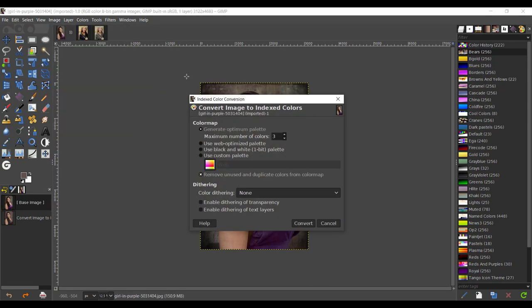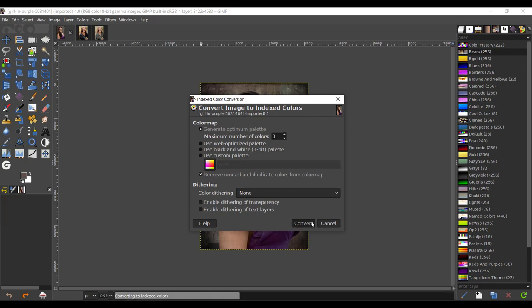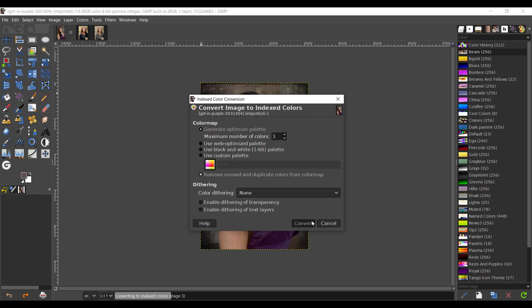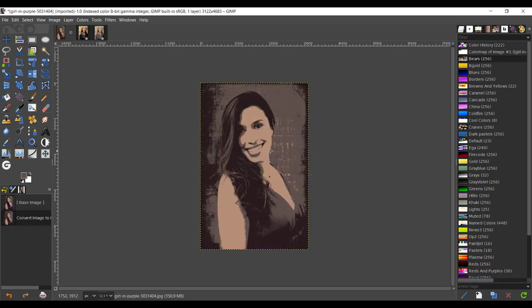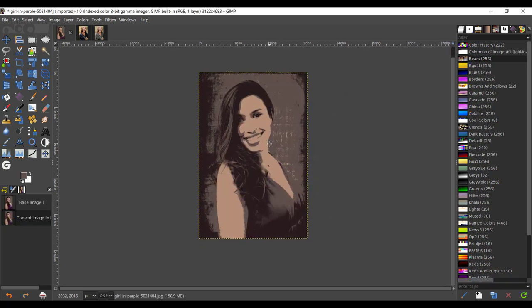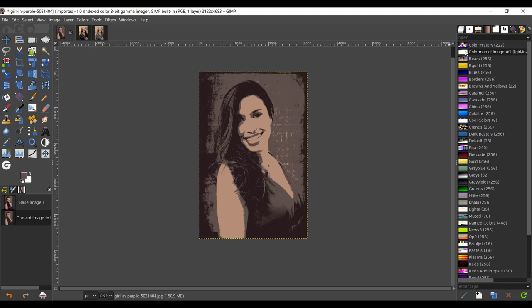That's going to convert your image into just basically three colors, which are the highlights, mid-tones, and shadows. Right-click anywhere in the palettes, right-click and import palette.